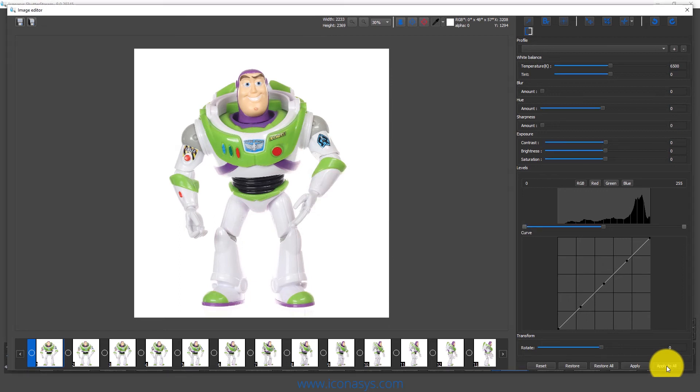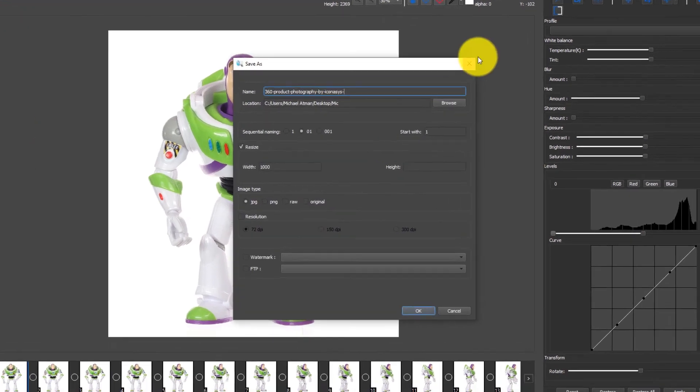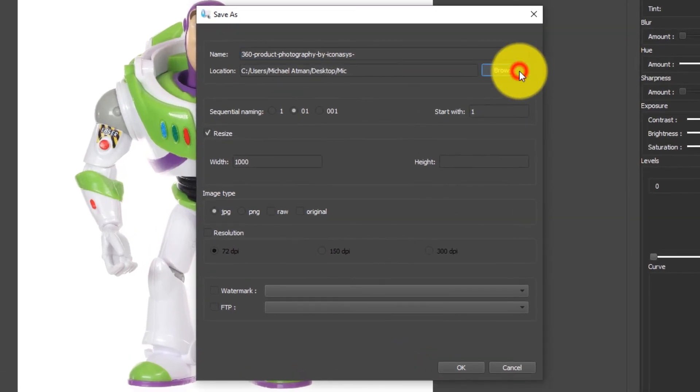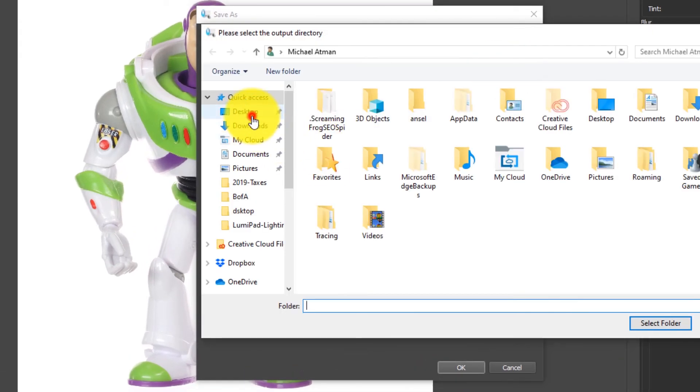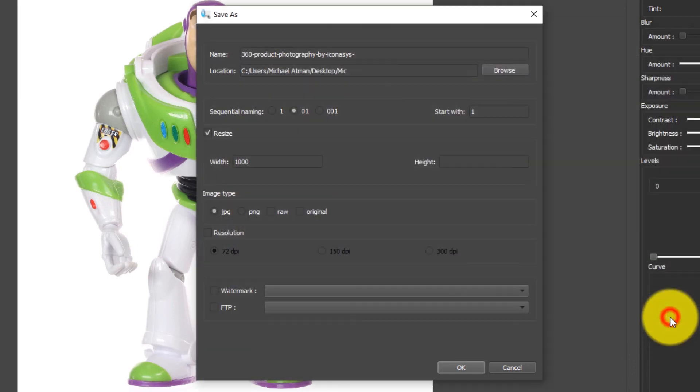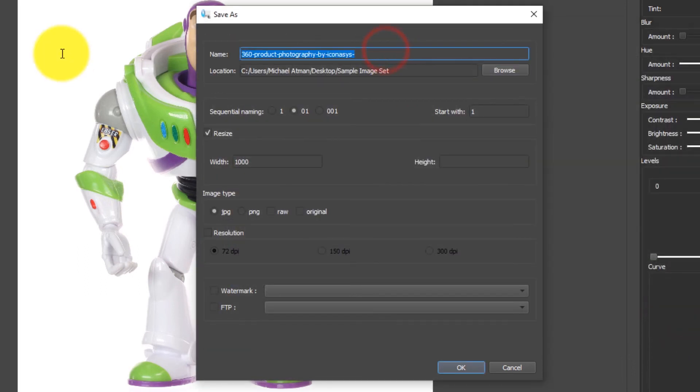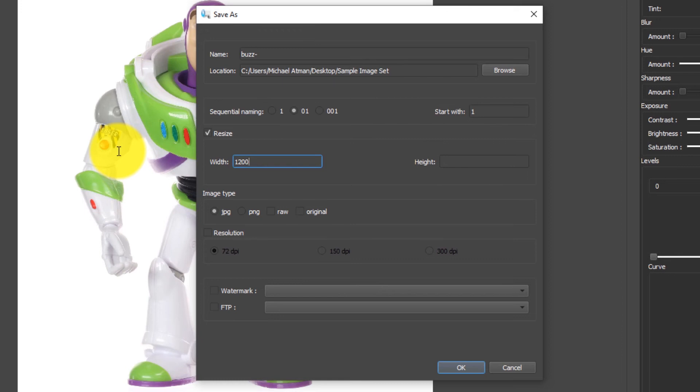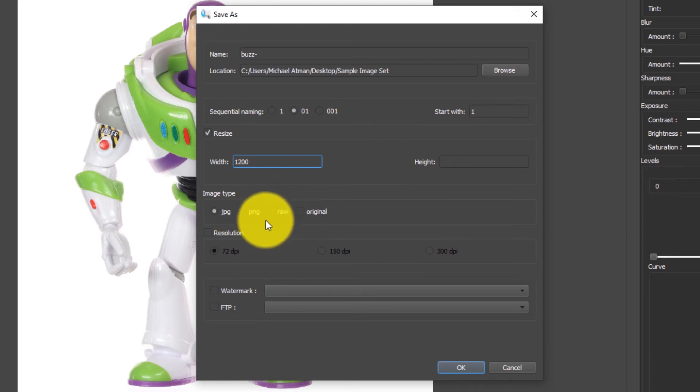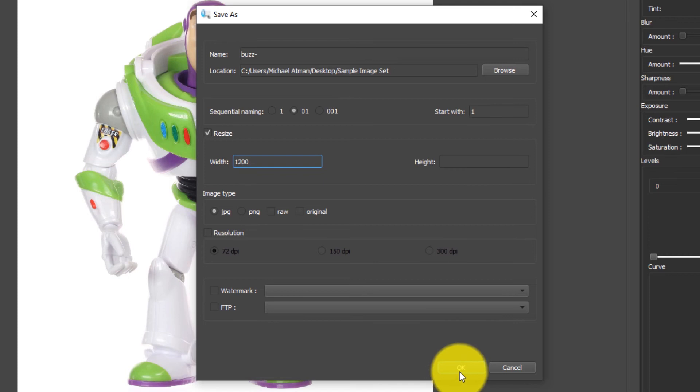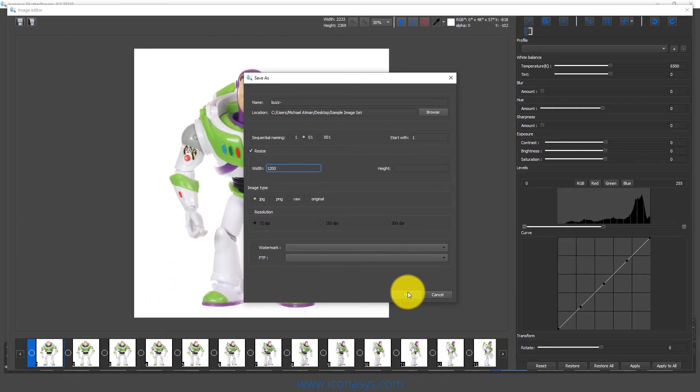Now that we're done our editing, we're going to batch output these images. We'll choose our batch save tool. I'll select a folder from my desktop and use sample image set folder. We can rename this. It's going to batch rename. I'll just call it buzz. We can do batch resizing. For my website, maybe I know I need all these at 1200 pixels wide. We can also stamp a watermark, choose the image format output from JPEG, PNG, RAW, or TIFF. When we're ready to save, we hit OK, and that's going to batch rename and batch size.